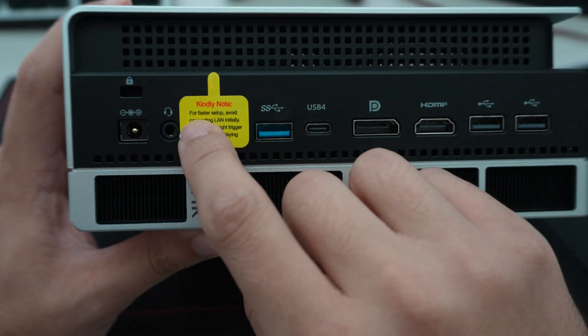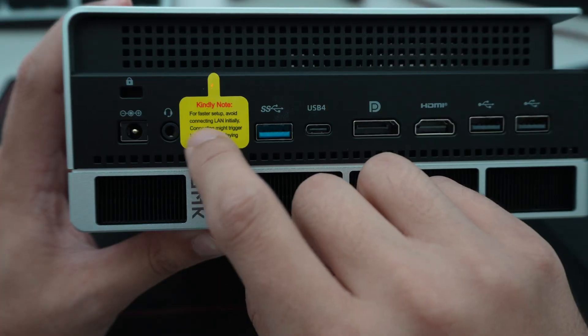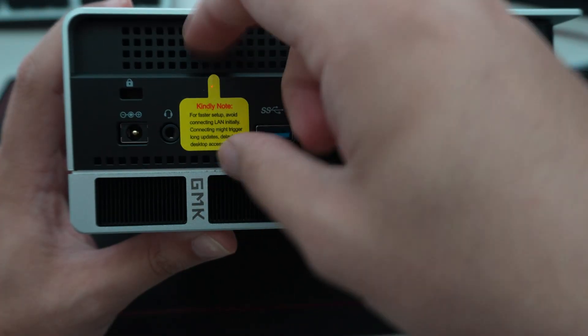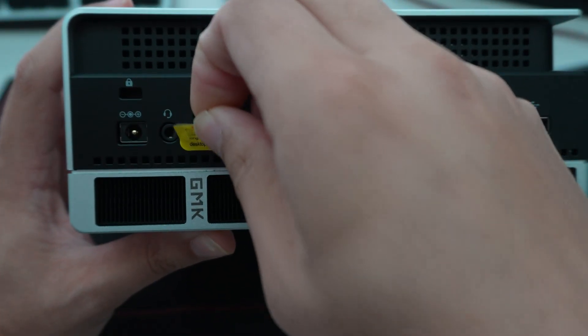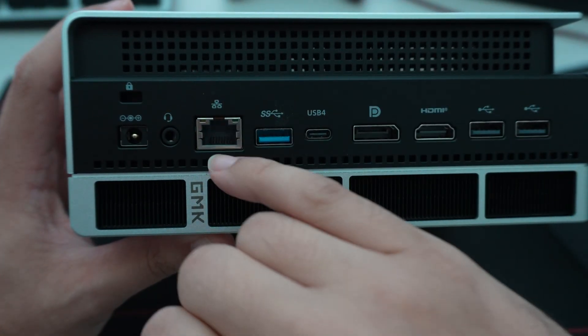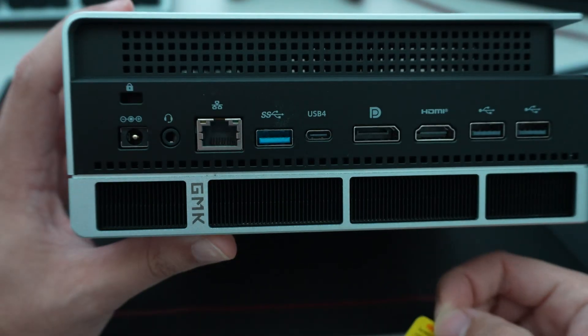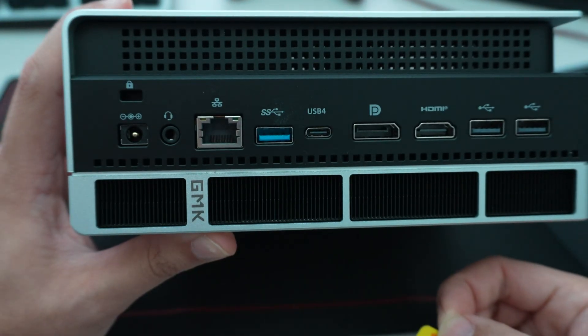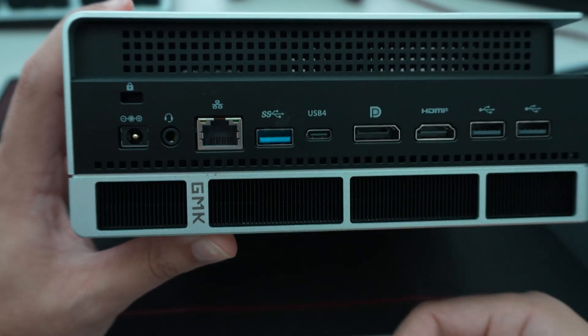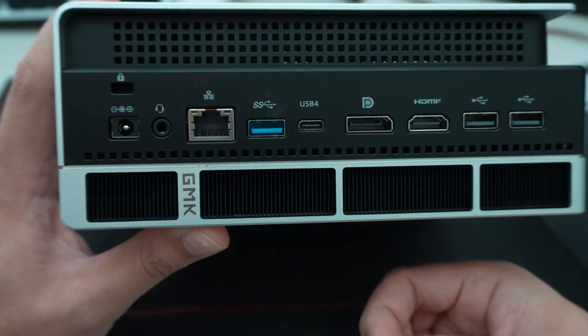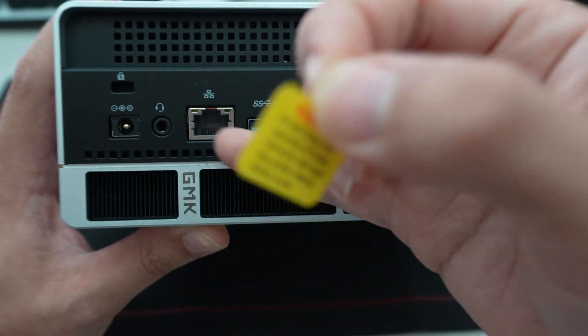And then it says here for faster setup, avoid connecting the LAN. So underneath this is the 2.5 gigabit ethernet interface. So it's nice that they include this over a standard one gig.